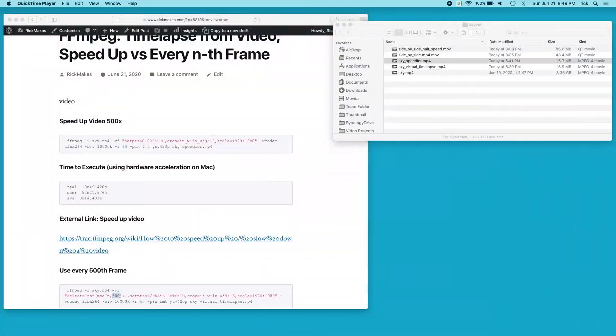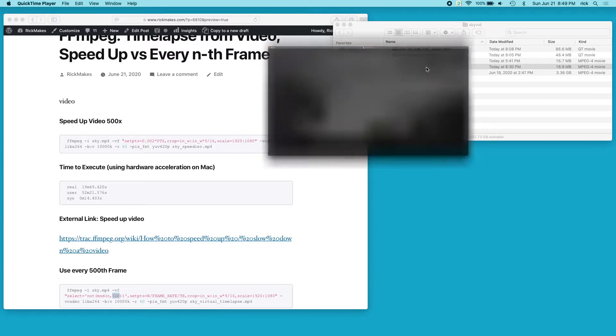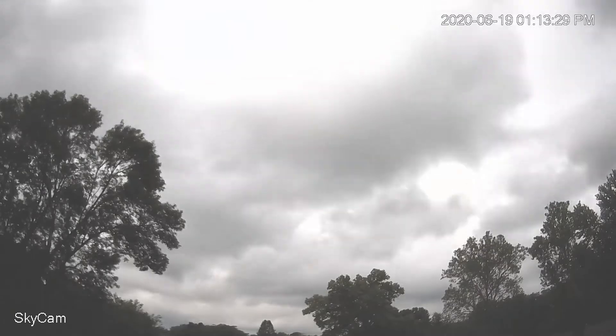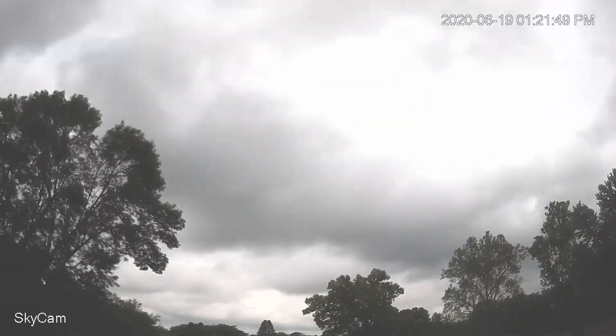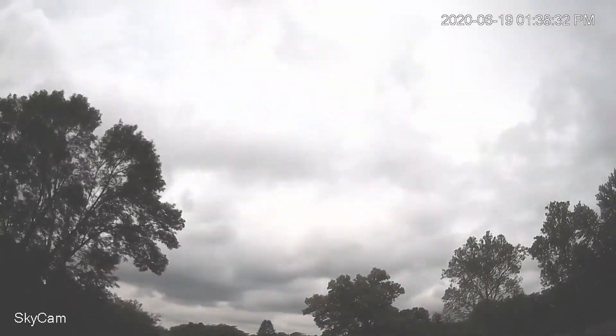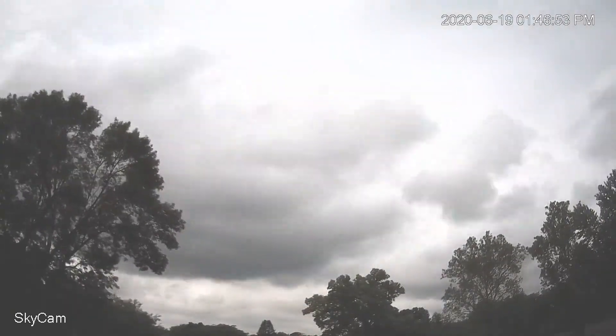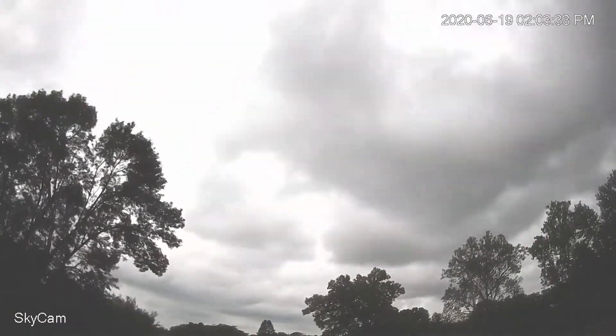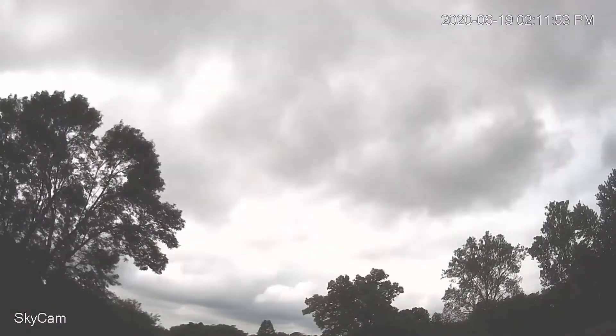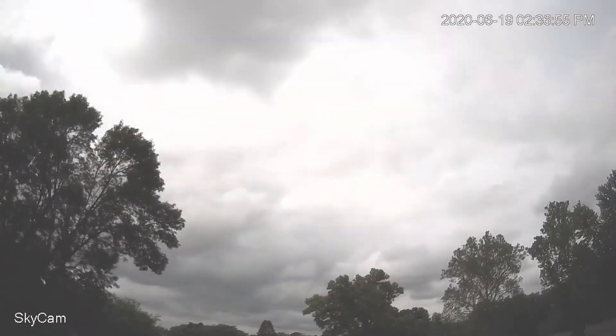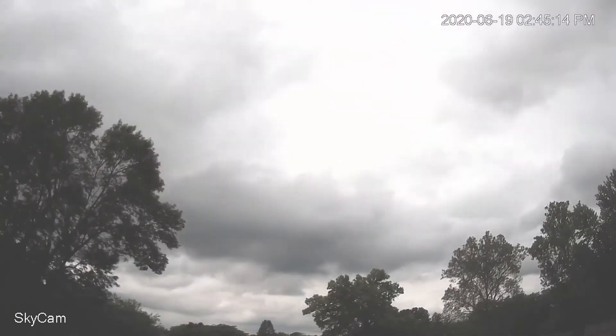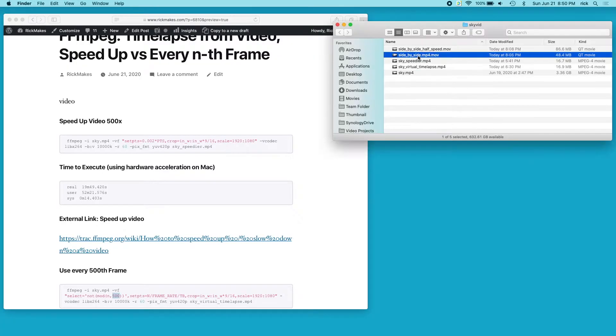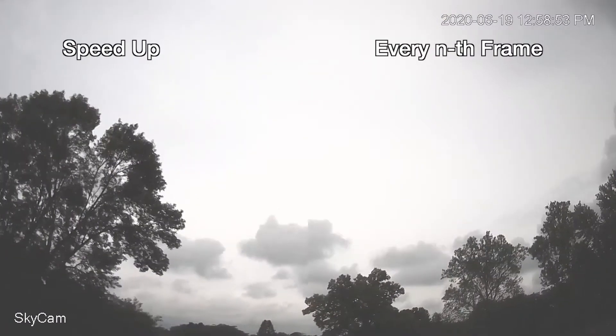I'll close that. Next we'll look at what I called the virtual time lapse, but it's using every nth frame. Here's that video. It seems to shudder just a little bit more, and that may be a look you want if you're making your video too. There could be things you could do to smooth this out. Then what I did is a side by side of each one.